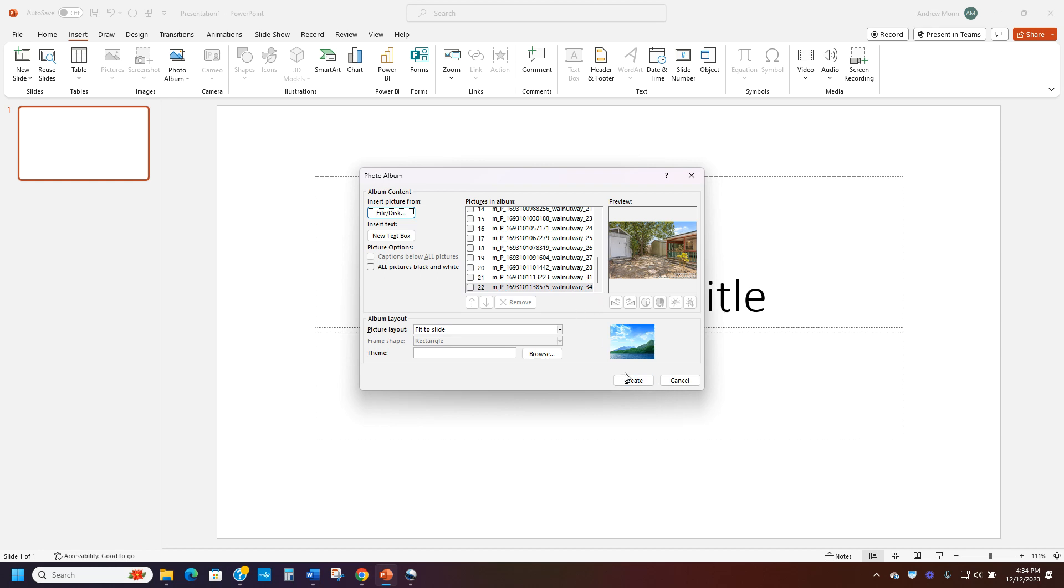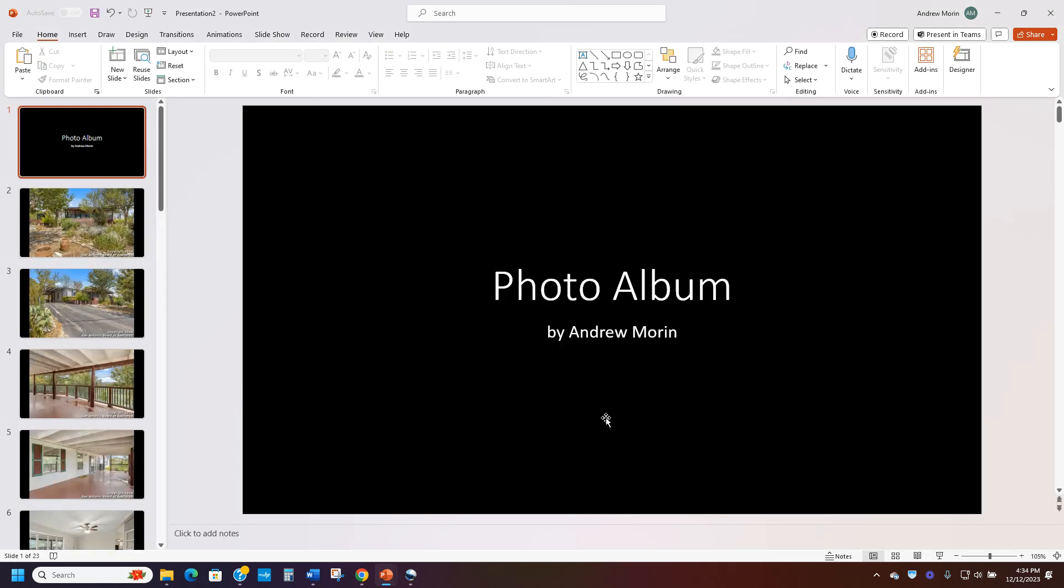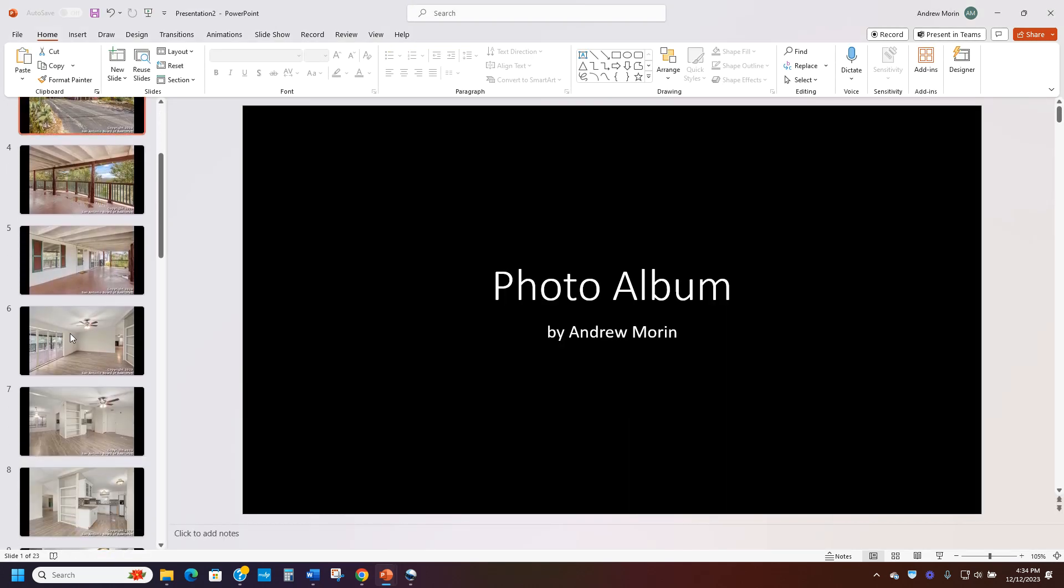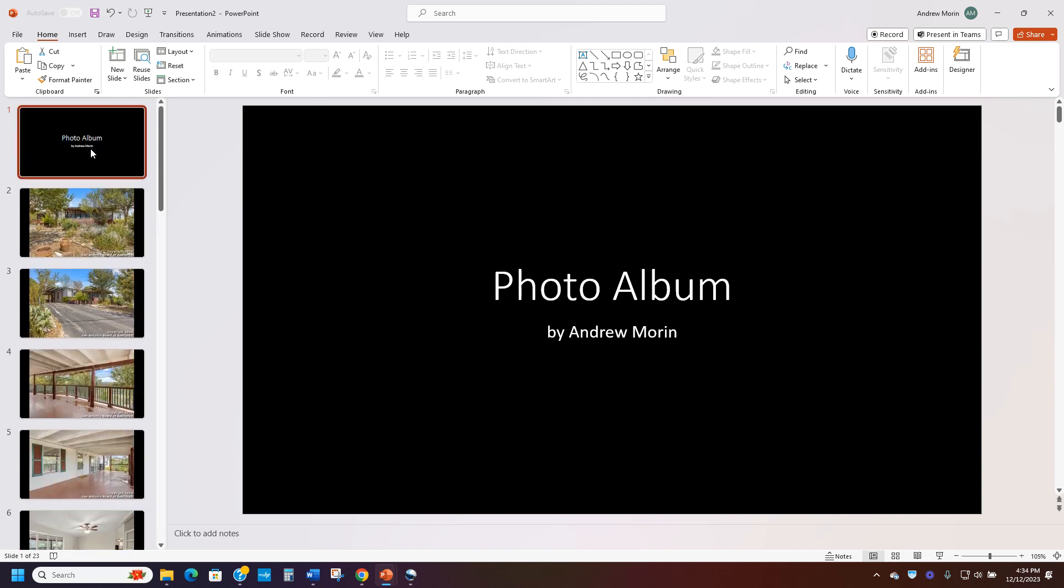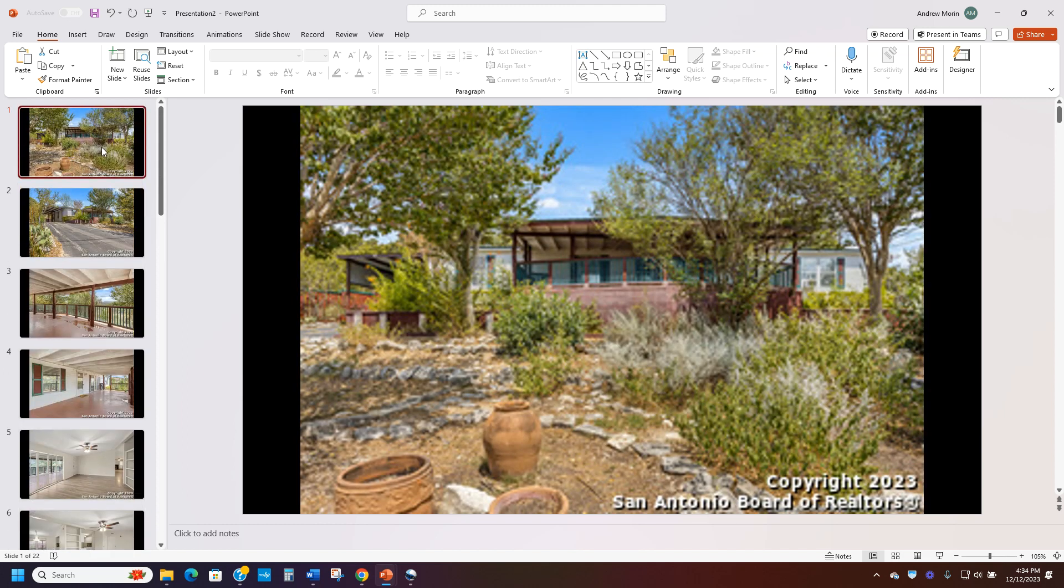I just hit Control A or Command A if you have an Apple and it gets all of them highlighted. And then I hit create and it loads up. You see now I have all these homes here in my photo album. You delete the first one so it only has the homes and then you have them ready to go.